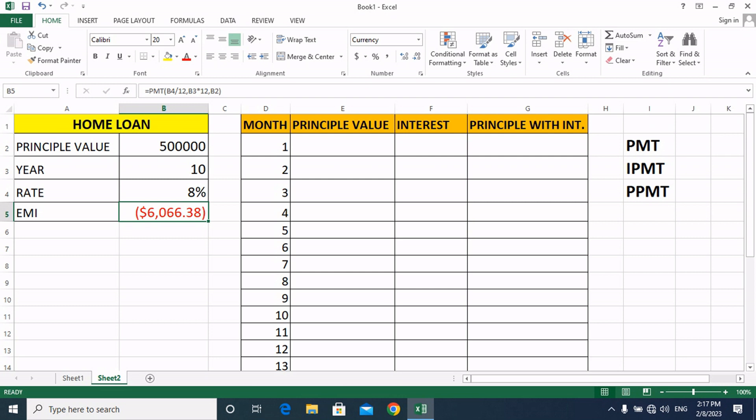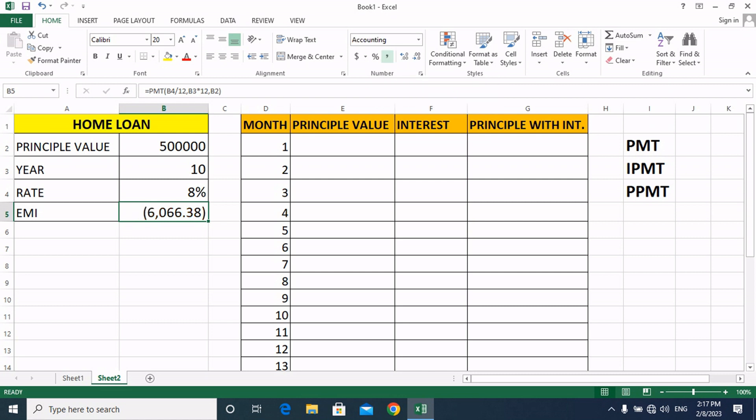Friends, here you can see the result. Our EMI is $666.38, which is the easy monthly installment. If you want to change the currency sign, select the dollar sign and click on it.